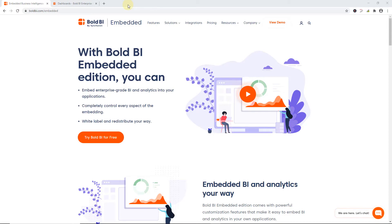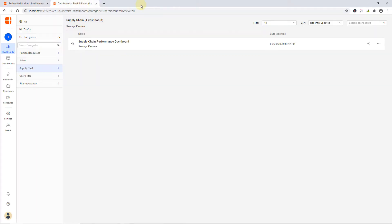Hello everyone, and welcome to this video on embedding a Bold BI dashboard in an ASP.NET MVC application. To learn how to install and deploy a Bold BI server for creating dashboards, please check the documentation and video mentioned in this video's description.